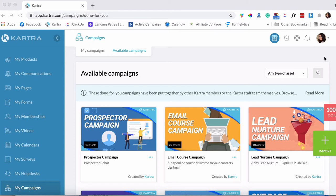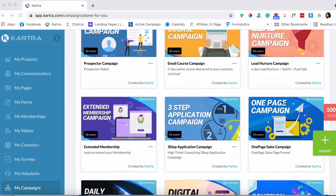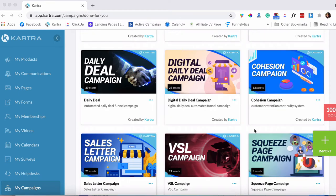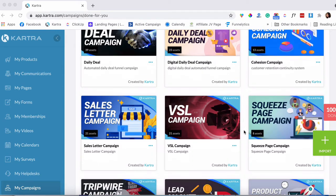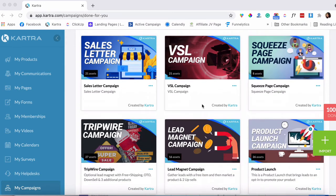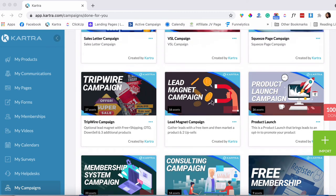Here are some of the campaigns that they offer: they have a prospector campaign, email course campaign, lead nurture campaign — all kinds of campaigns that you can find here, whatever your needs are and whatever would work best for your business. There's also the squeeze page campaign, the sell campaign, sales letter campaign, and so many more.